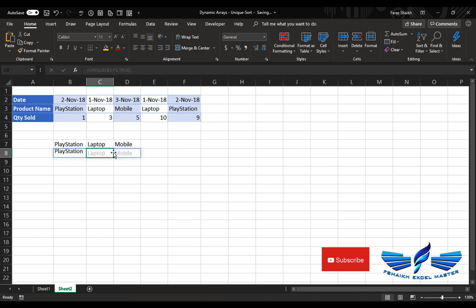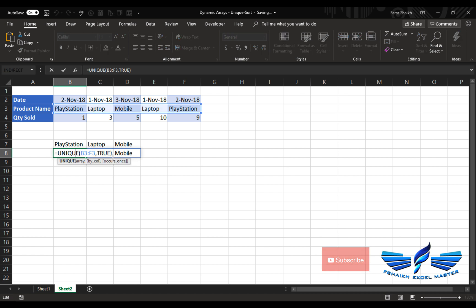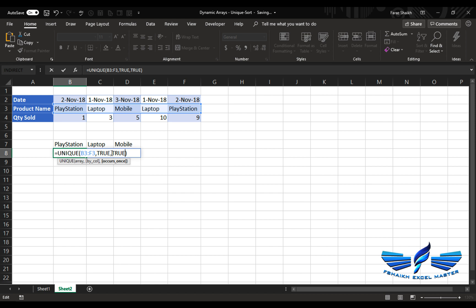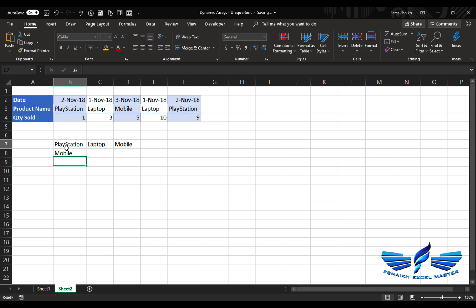Now if you would like to extract the distinct value comma comma which has occurred only one time, I want to make sure that my last argument, which is the occurrence, should be true. Enter. So the mobile has occurred only one time.